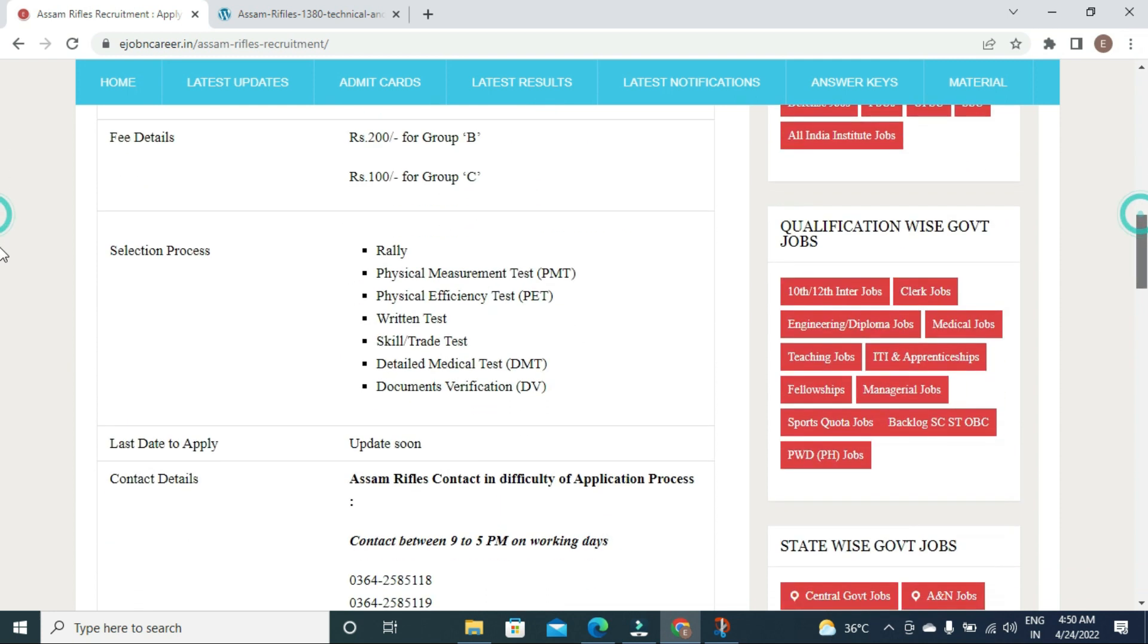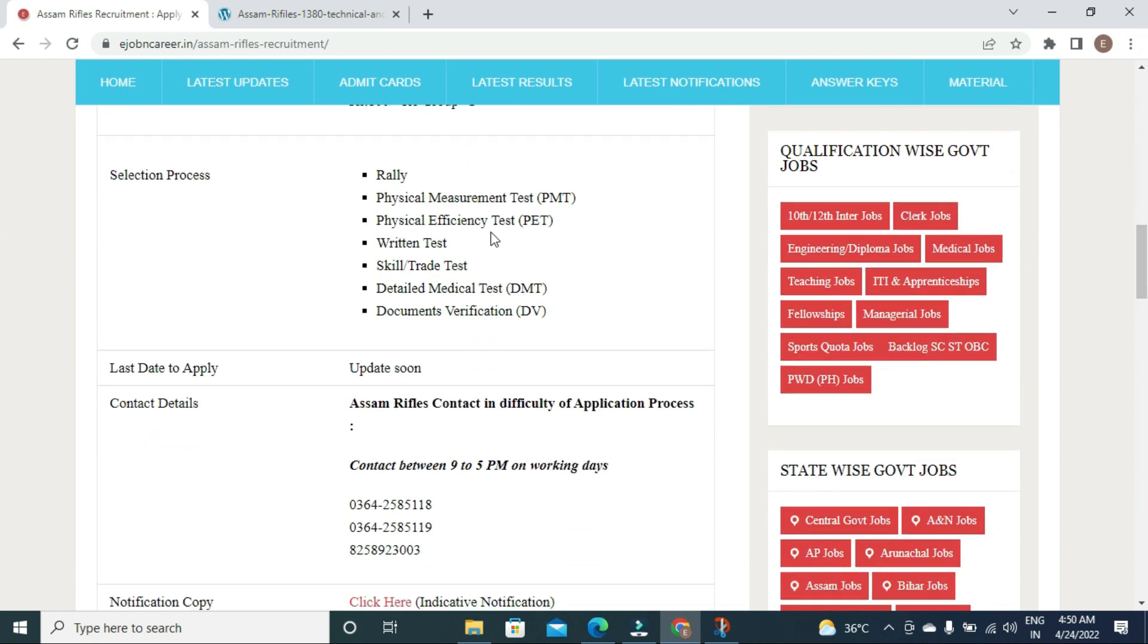Selection process begins with rally. Stage 1 includes PMT (Physical Measurement Test) covering height, weight and chest measurements, followed by PET (Physical Efficiency Test).